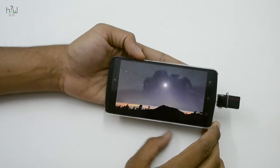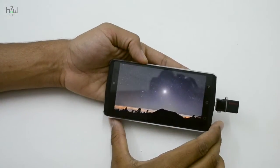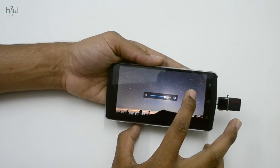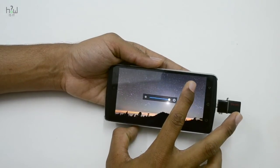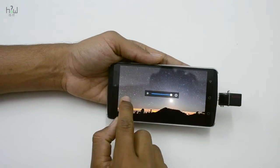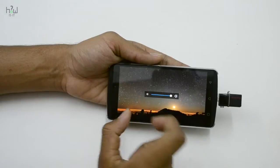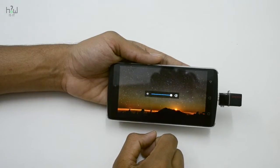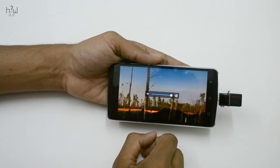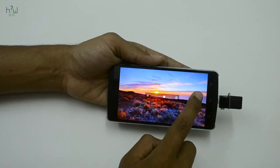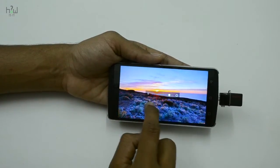The default player is much like MX Player, which supports some shortcuts. When you slide on the right-hand side, it will increase the brightness; when you slide on the left-hand side, it will increase the volume. Forward and rewind options are also there, so that's good to see.